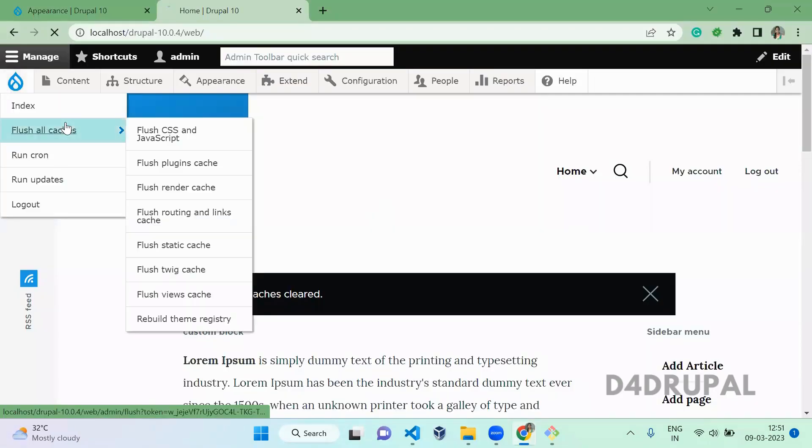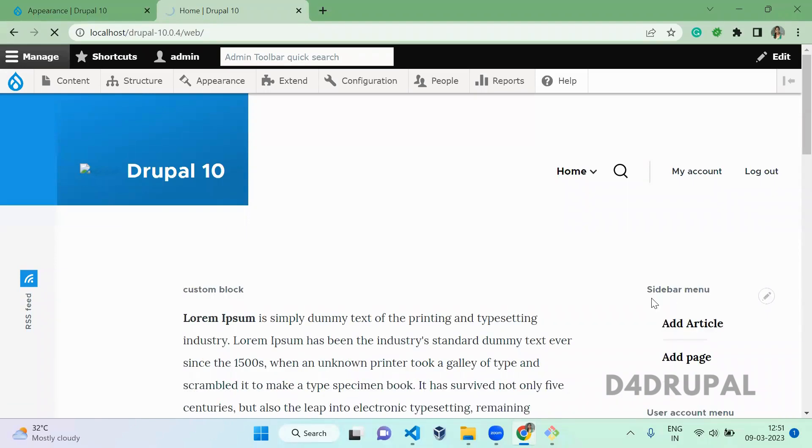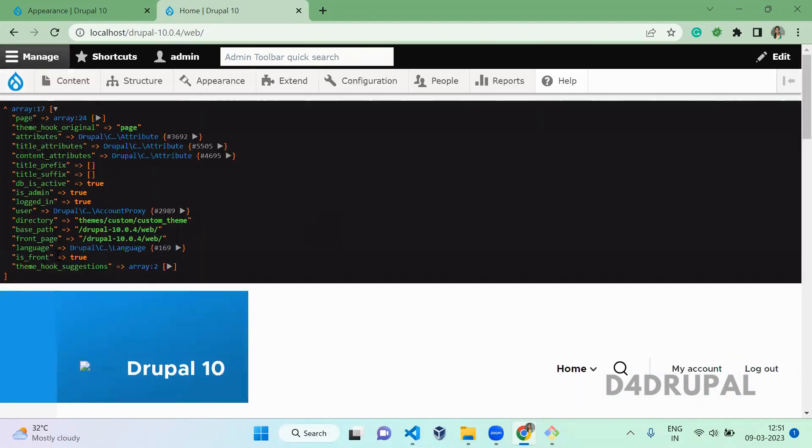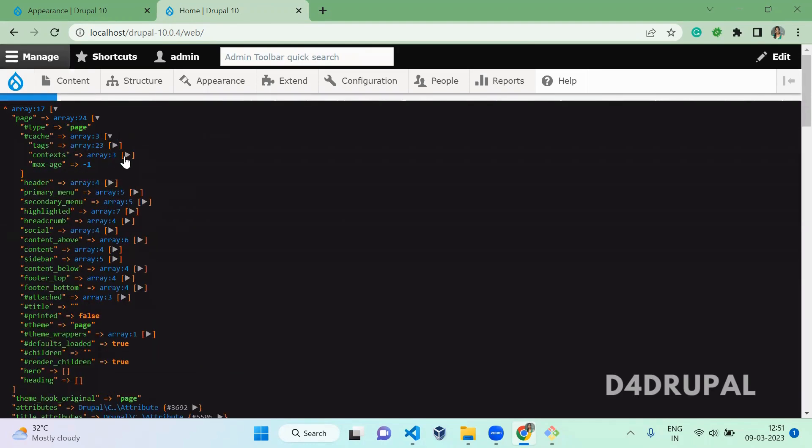So once then go to your website and clear your cache. Now you will be able to see the complete variable which you are getting for that particular twig template will be printing here. And you can open and check each variable.